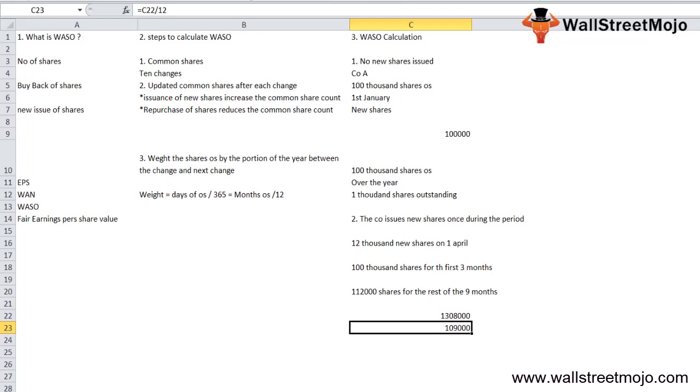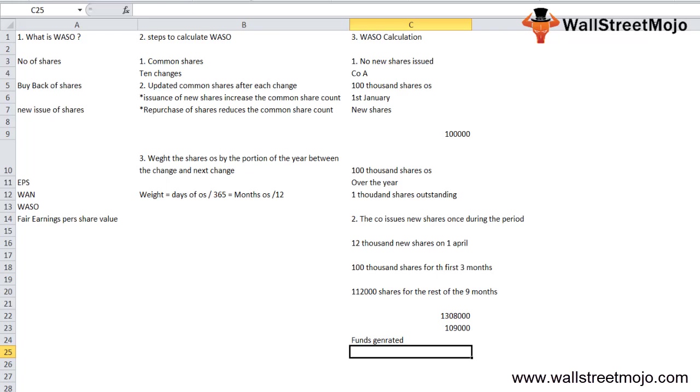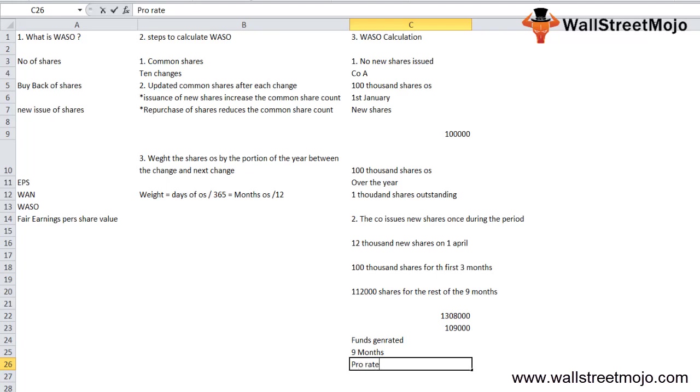Clearly, we prorated the weighted average number of shares according to the duration. To put it in simple terms, the funds generated from issuing the new shares were available to the company for 9 months only, and hence the number was prorated.